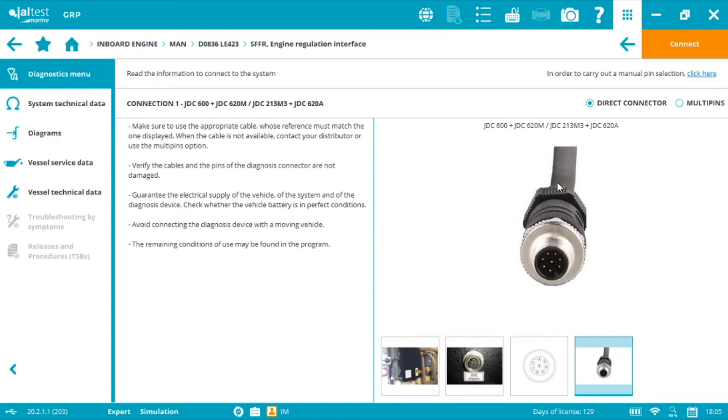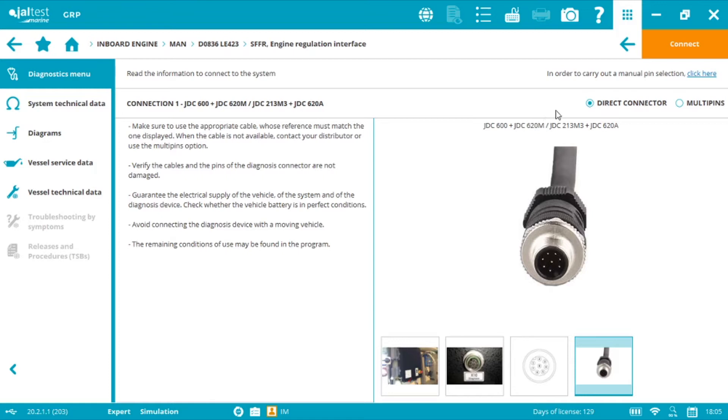In this case we have different options. We have first the JDC600 also called marine adapter which is connected to the link interface the blue box and then use the JDC620M which is the MAN diagnostics cable. As we can see we have another option which is JDC213M3 which has an OBD end plus the JDC620A.